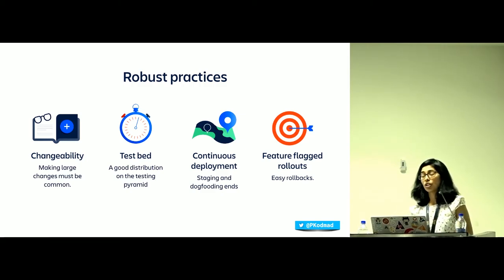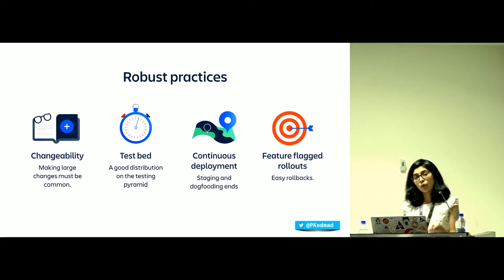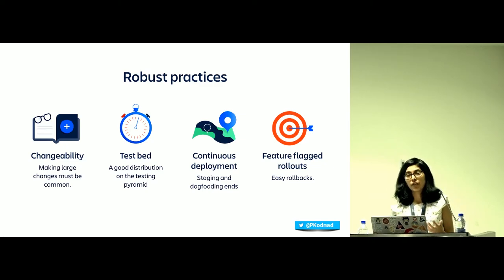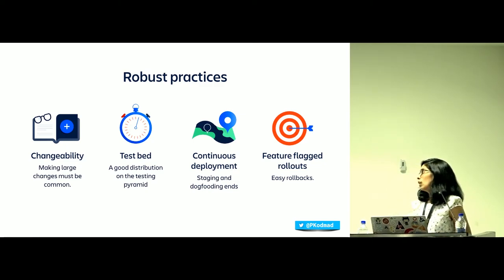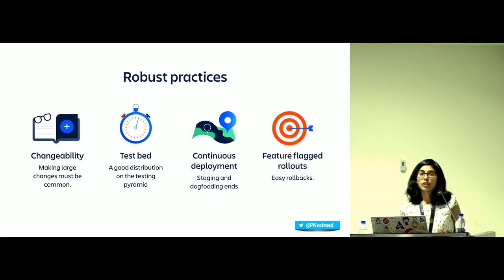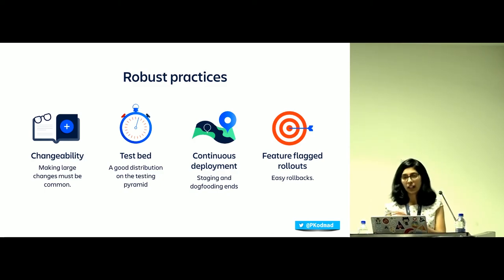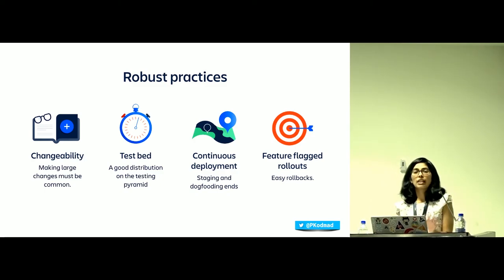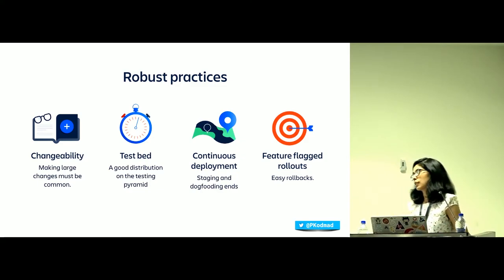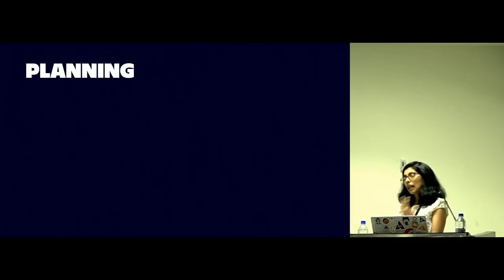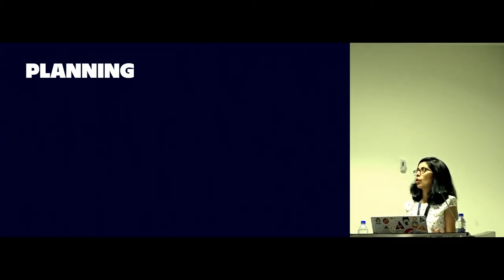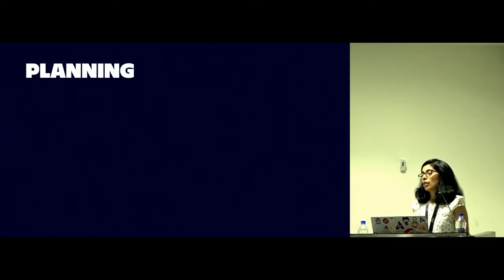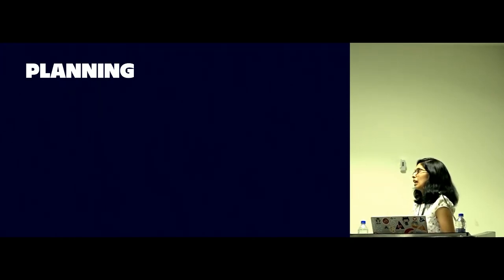I think the winner in our process is feature flagged rollouts. We use a service called Launch Darkly, and that allows us to roll out each and every feature percentage wise to our users, which is a huge win. We just have to turn off the feature flag if we see any regressions, be it performance or be it just bugs.